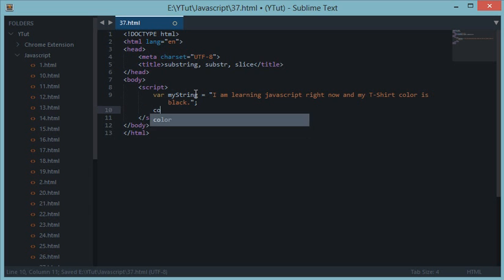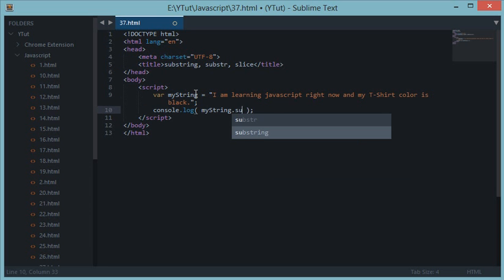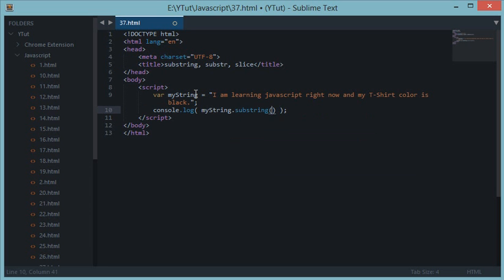Let's console.log the substring of this string. As I told you, this is a string method so it will take the string dot method, which is substring. In substring, the first parameter is the starting index value, that means start from zero index.